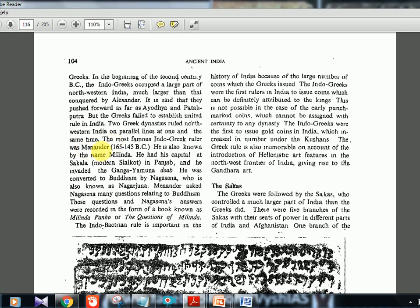The most famous Indo-Greek ruler was Menander, also known as Milinda — same person. His timeline is around 165 BC and his capital was at Sakala, the modern Sialkot in Punjab. Menander invaded the Ganga-Yamuna Doab and was converted to Buddhism by Nagasena, who is also known as Nagarjuna — the same person. Nagasena and Menander had a famous conversation recorded in a book called Milindapanha, or 'The Questions of Milinda.' This has been asked multiple times in UPSC.